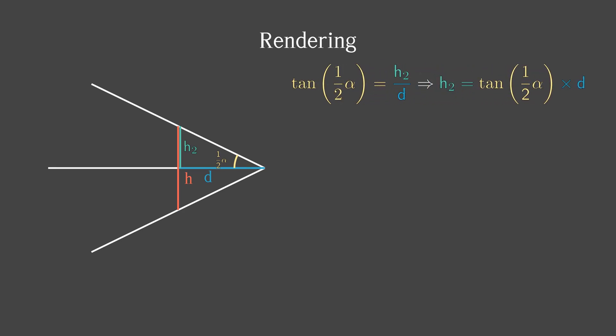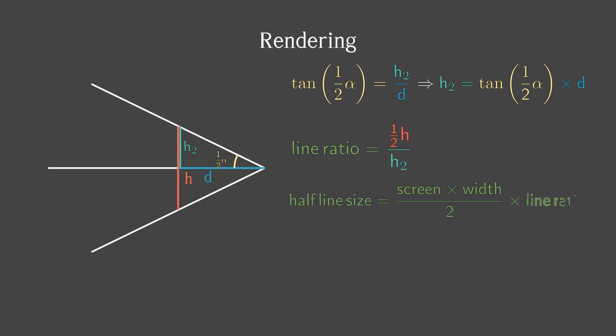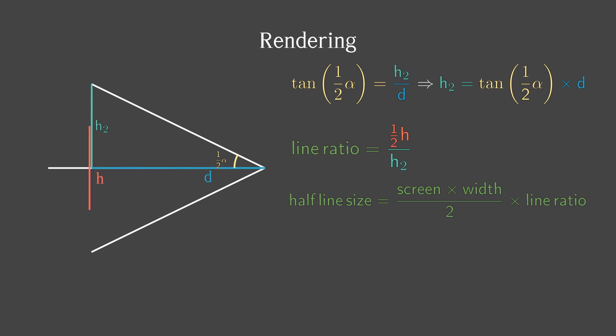Here we work with the tangent again. Thus, we can calculate the ratio of the line. And therefore, based on the ratio, we can calculate the half of its length. And as the closer the player is, the bigger the wall seems.